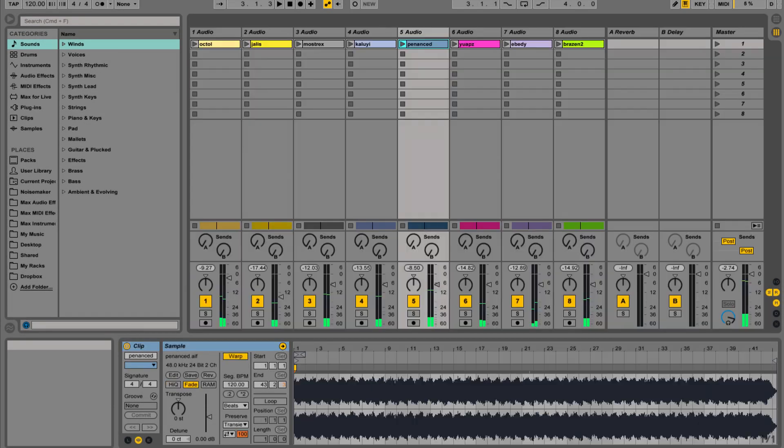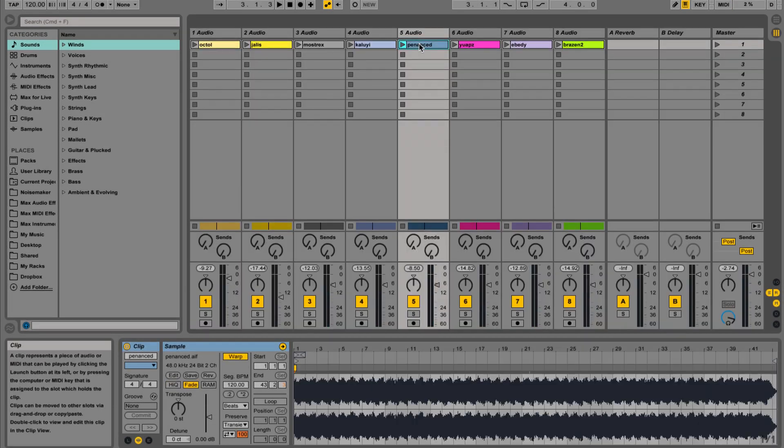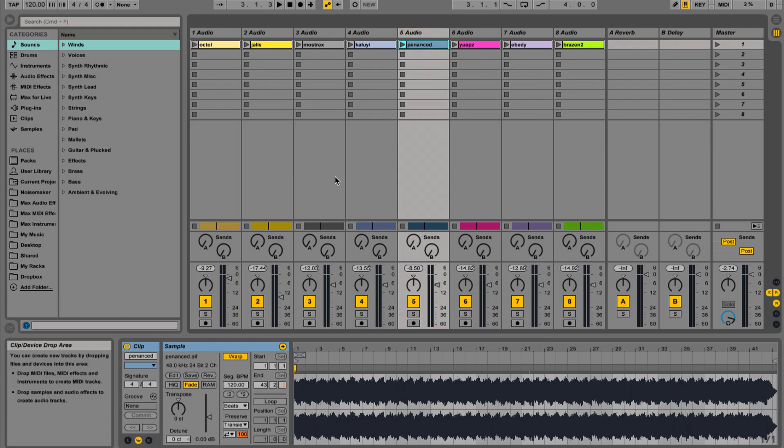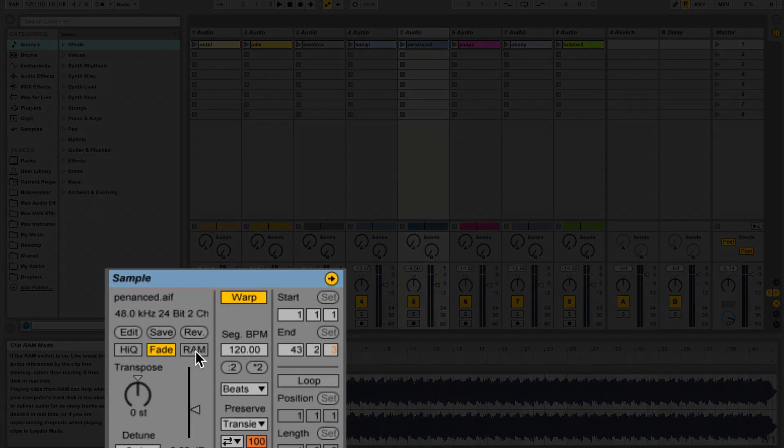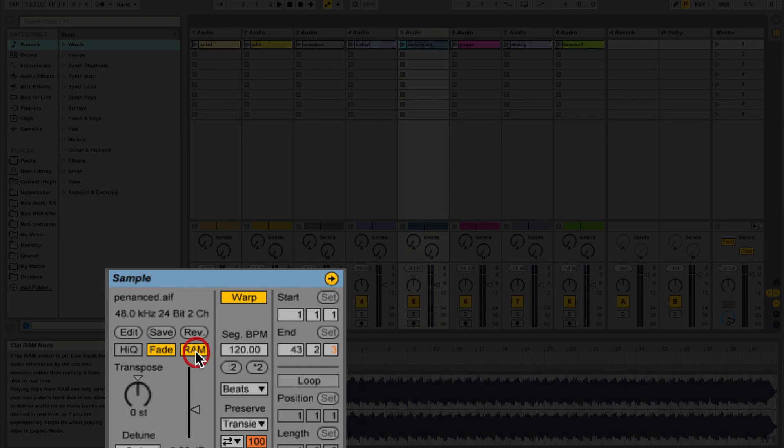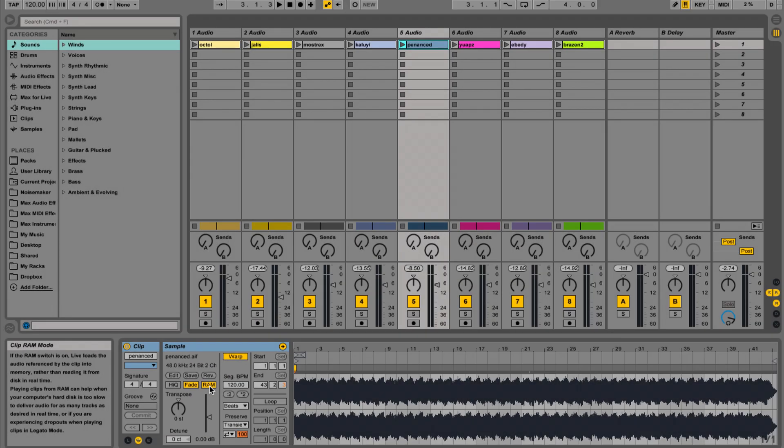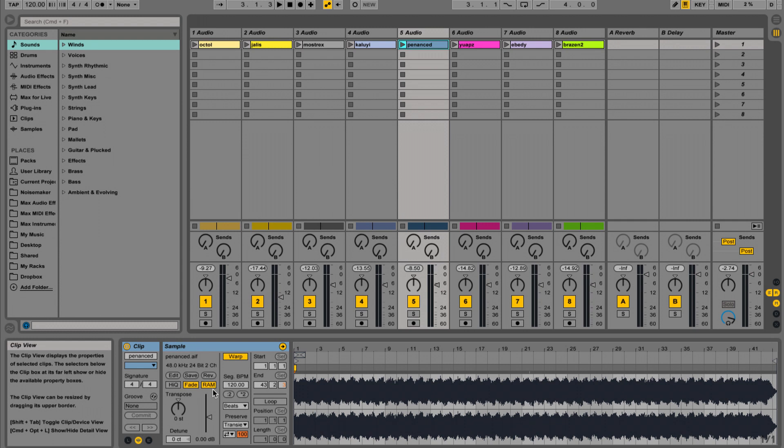If you're having problems with the hard drive overloading, try loading some audio clips to RAM by selecting the audio clip, and in the clip view, select RAM. This takes the clip out of your hard drive and puts it into your RAM, which is faster, but remember that you have limited RAM in your computer to run applications.